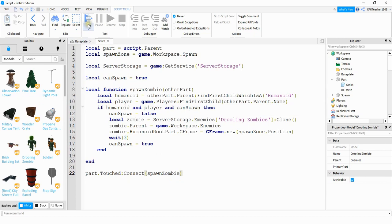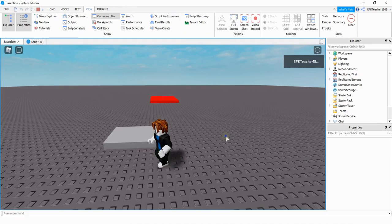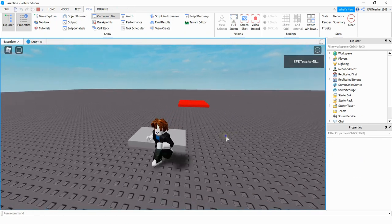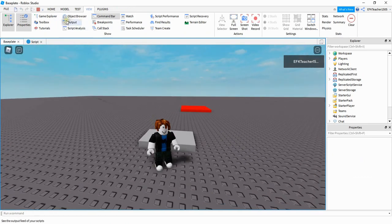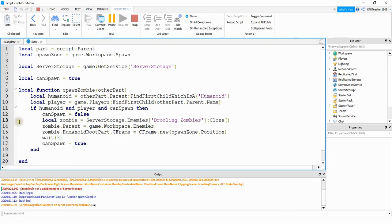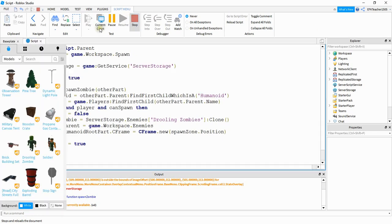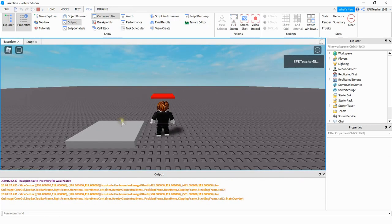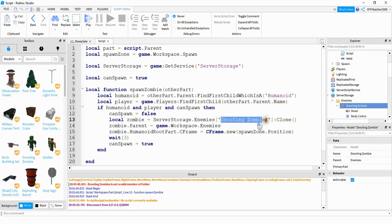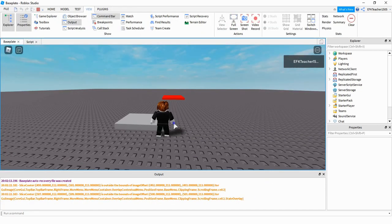Let's go ahead and run the game to make sure we didn't make any mistakes. I have the player touch the part and nothing happens. I check under Output and see an error — clicking on it shows me I made a spelling mistake. After fixing that and running again there's another error: comparing the model name I see I added an extra 's'. After deleting that and running again, the zombie appears when the player touches the part.